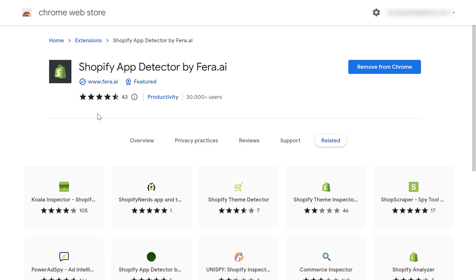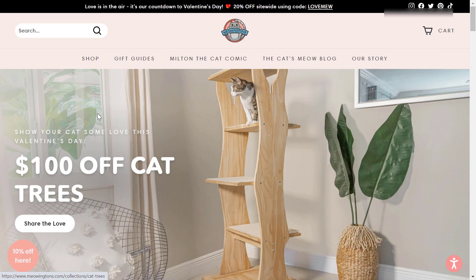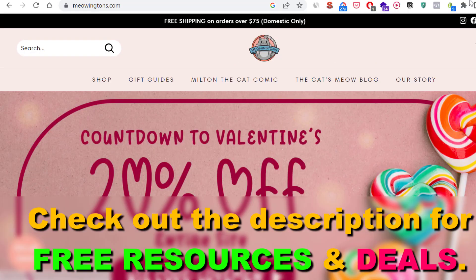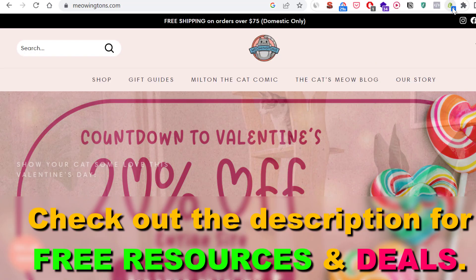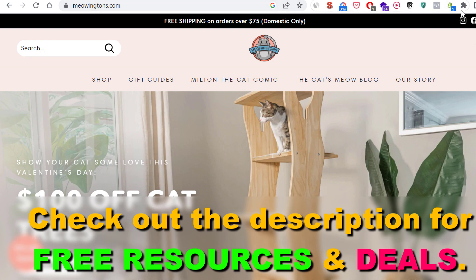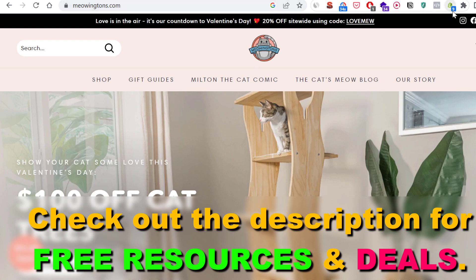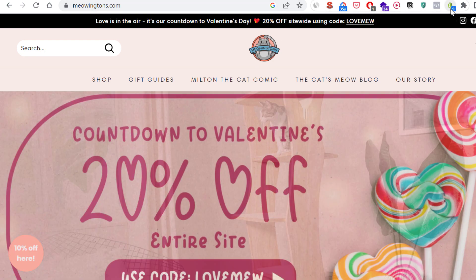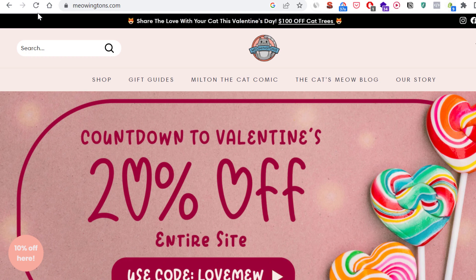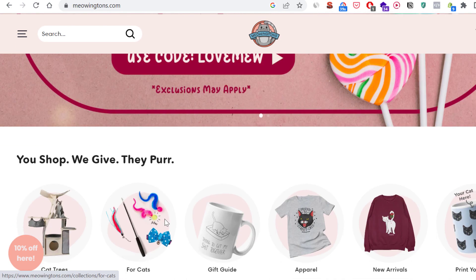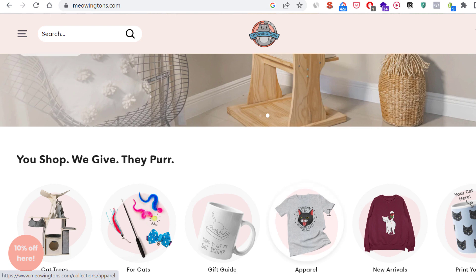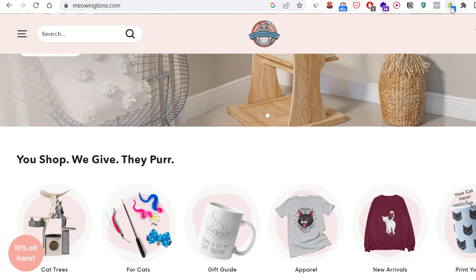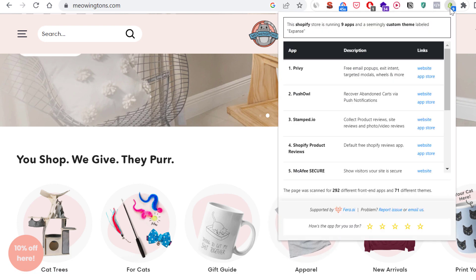All you have to do is open up the Shopify website you want to check out. Make sure to add the Chrome extension in the browser address bar so you can click on it. This number indicates how many Shopify apps they have found on this website — which is an e-commerce website for cat products. Then just click on the Shopify app icon.